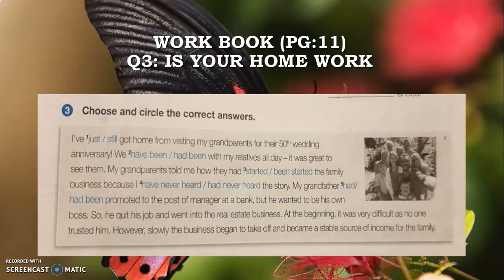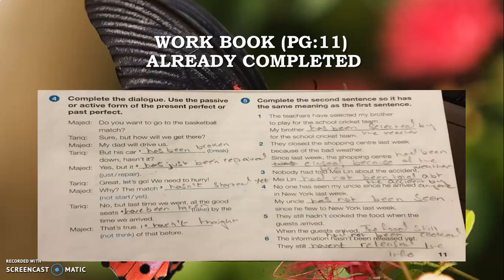Question Number Three is also your homework: choose and circle the correct answer. I have also solved this question on workbook page eleven for your better understanding. Question Number Four: complete the dialogue using the passive or active form of the present perfect or past perfect.